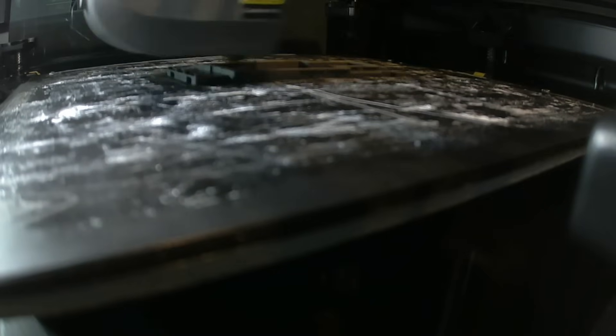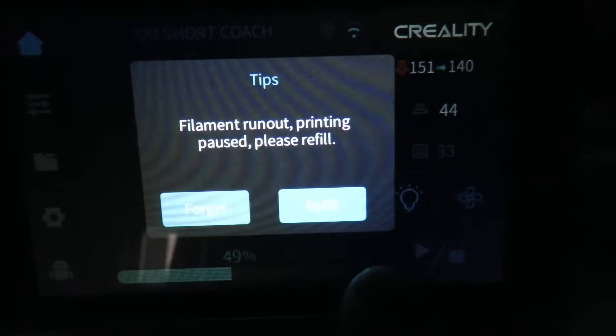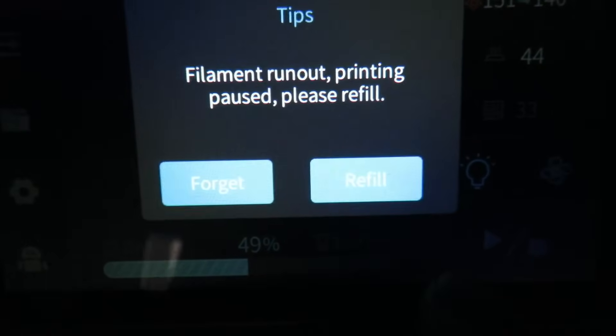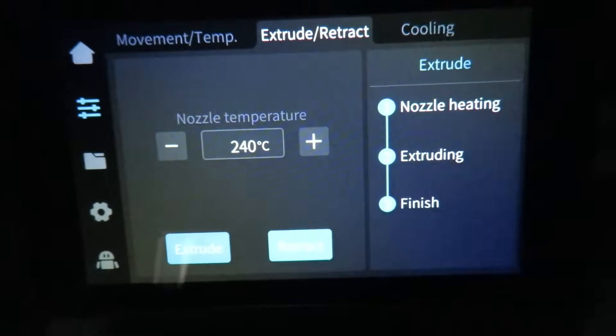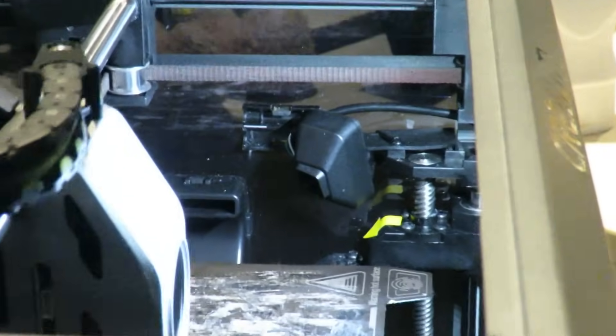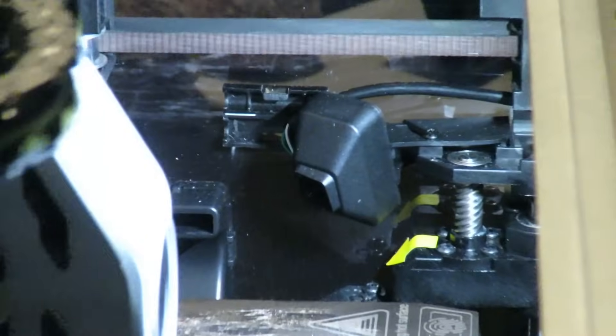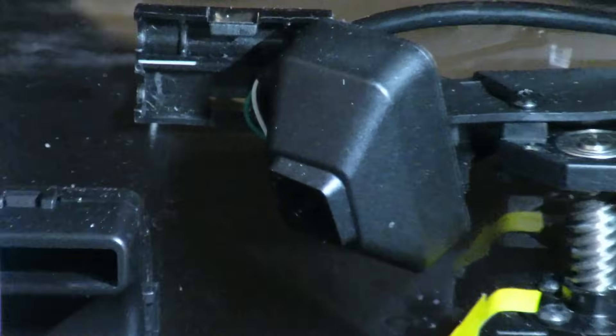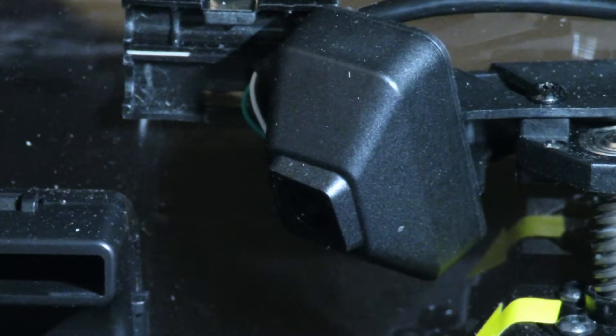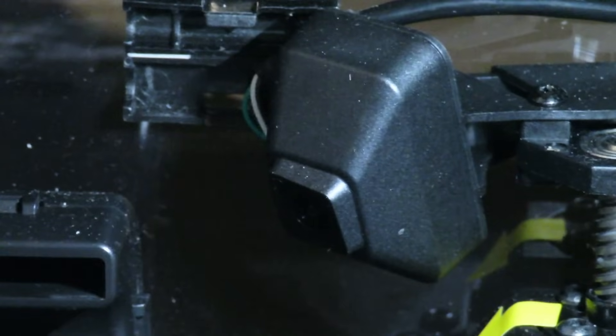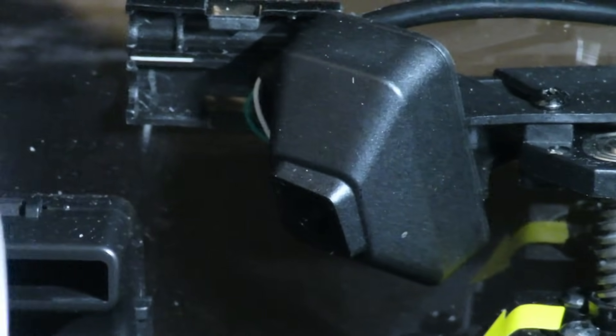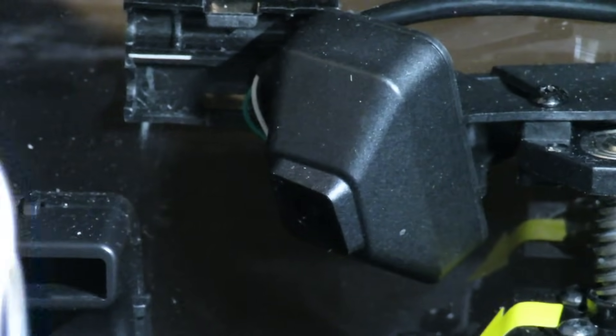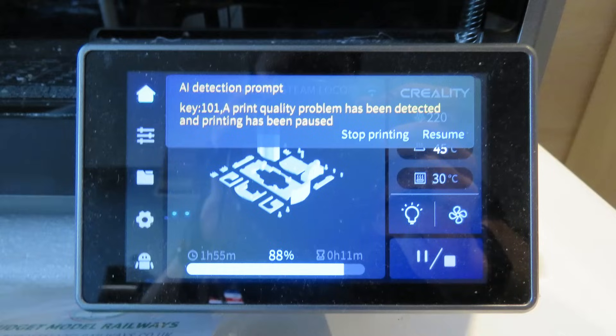The next thing I'd like to talk about is how clever this printer is. As well as having a filament run out sensor like almost every printer does these days it uses a host of cameras and other sensors to use what it calls AI print detection. This basically monitors your print and sends notifications to your phone via the Creality app or displays a message on the printer screen if it thinks something isn't right.